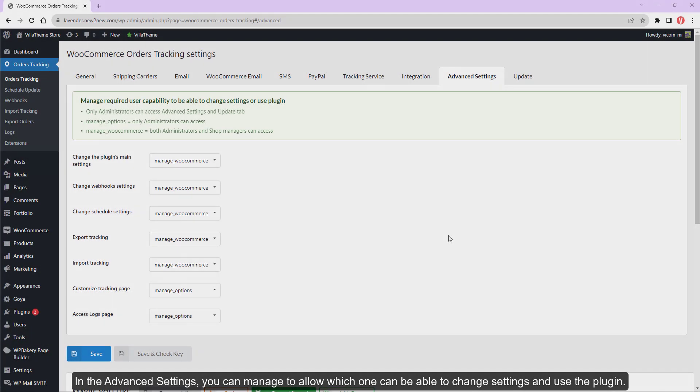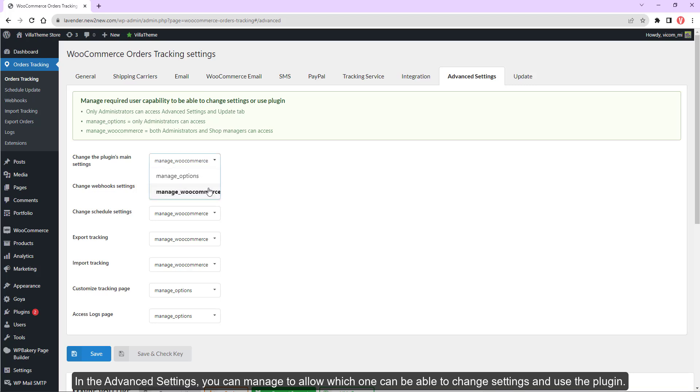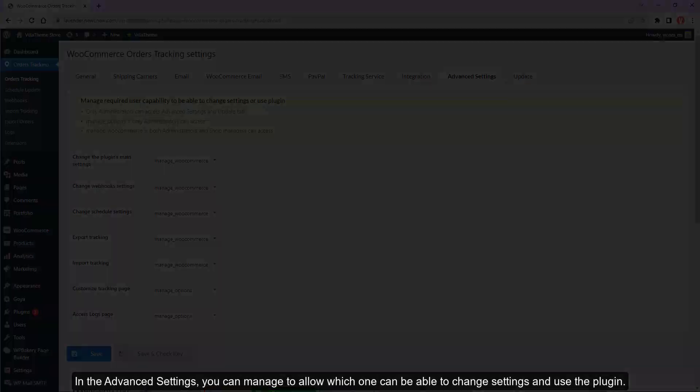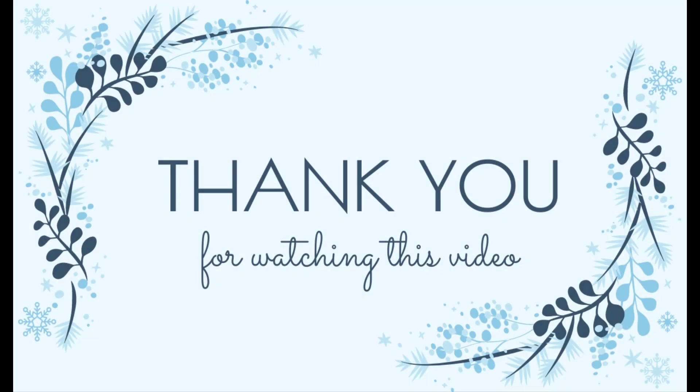In the advanced settings, you can manage to allow which one can be able to change settings and use the plugin.